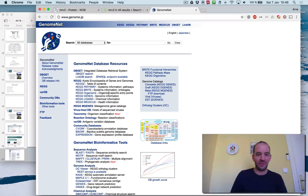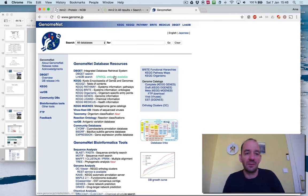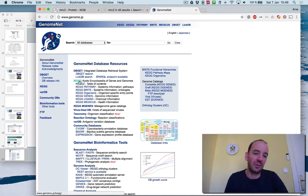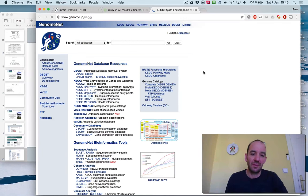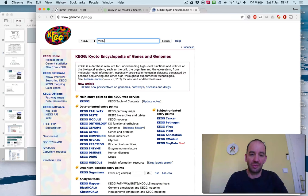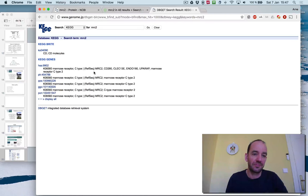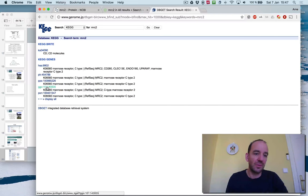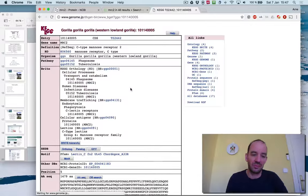And of course, similar in Japan. It's similar where you're searching. One of the features I often use there is KEGG. You can search for MRC2 also. It contains pathway information, which is very useful. So we're going to go here and find pathway information.